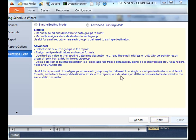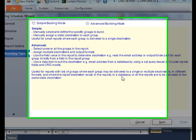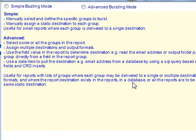Now we need to decide whether we're going to do this the simple way or the advanced way. We've already looked at simple bursting where we're manually picking specific groups to burst and manually assigning a destination for each group. What we actually want to do is advanced bursting. We want to select all of the groups in the Crystal report and send this to multiple destinations and formats. We can even, since we've checked that box earlier, parse fields from your Crystal report and actually use those in the export process in the form of inserts. So let's pick advanced.